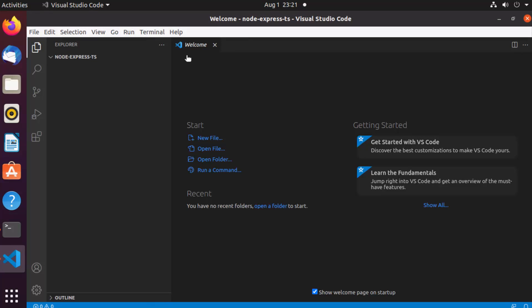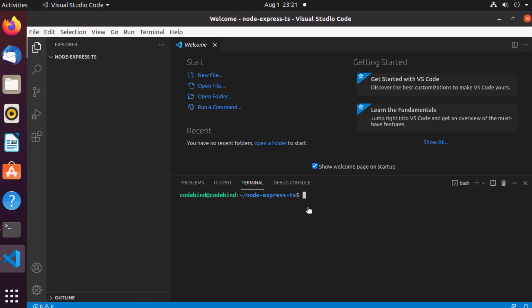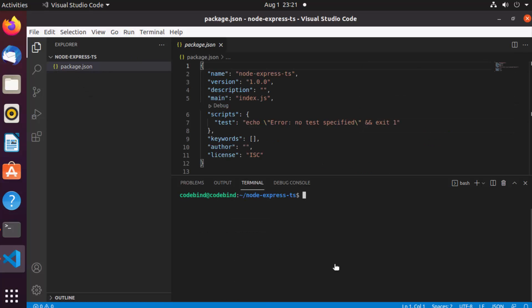Now I'm going to open the integrated terminal inside VS Code. The first command is 'npm init -y', which will create our package.json file. The second command is to install the Express npm package, so just write 'npm i express' to install the latest version.